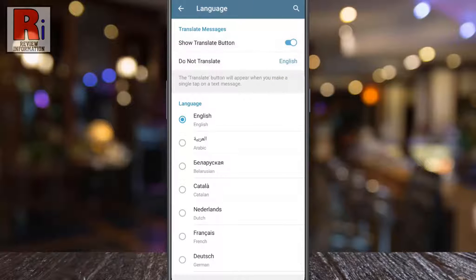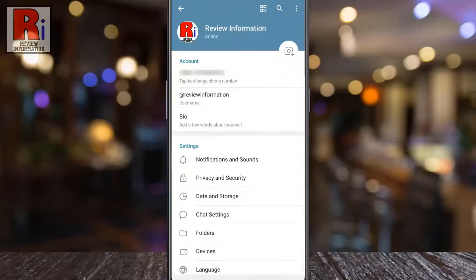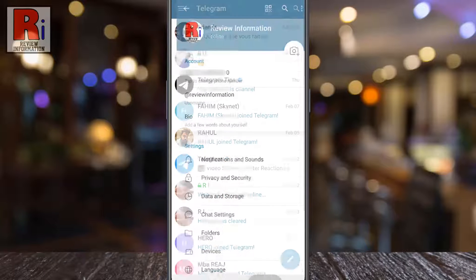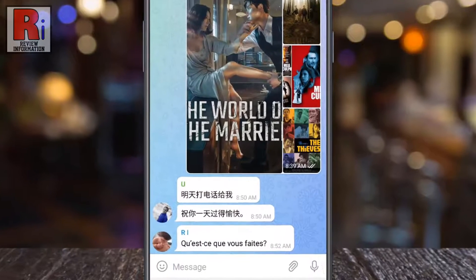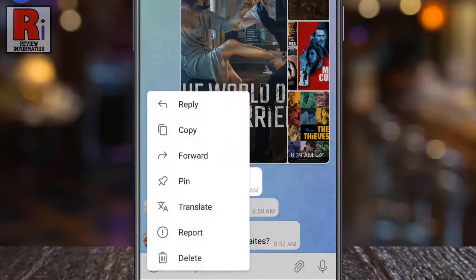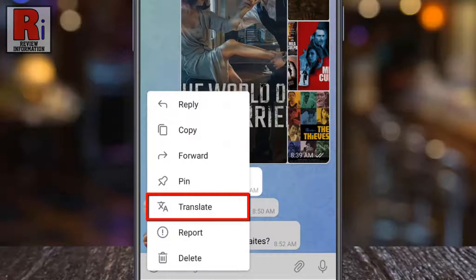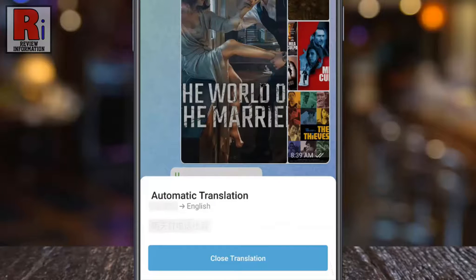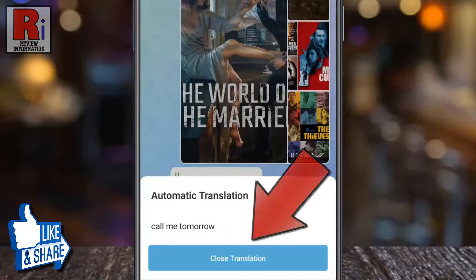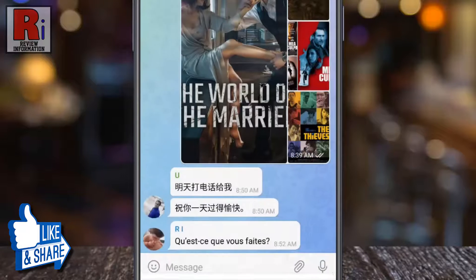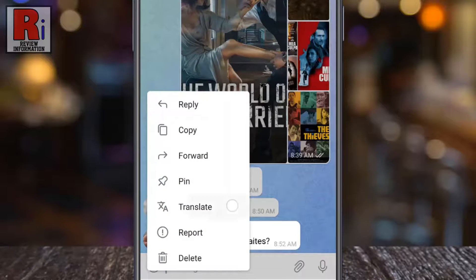Now go back and open the chat where you want to translate a message. Tap the message you would like to translate. A new menu will pop up — tap on Translate. You will see the message translated into English. Tap on Close Translation when you are done.